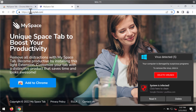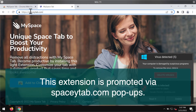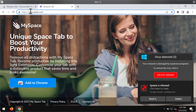The developers of this extension claim that by installing the extension you'll be able to remove all distractions with MySpaceTab. You can customize your tab with a distinctive product that saves time and looks awesome. This is the quotation from the official website of the MySpaceTab extension.